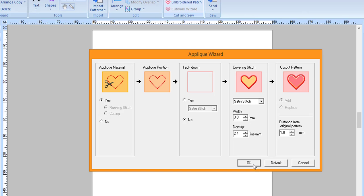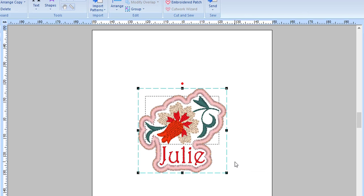When you are finished, click OK. Your applique will have been created around both items. I encourage you to play with this function.